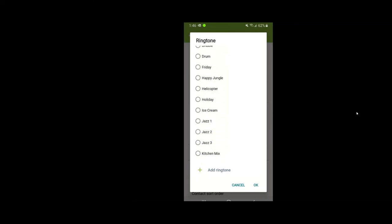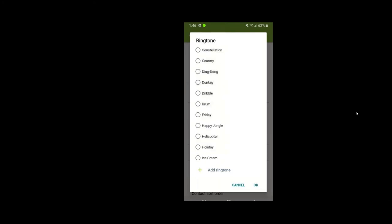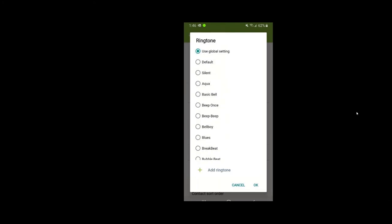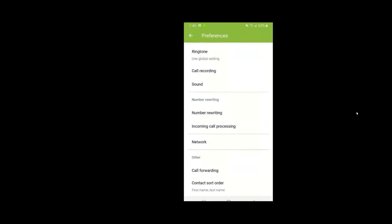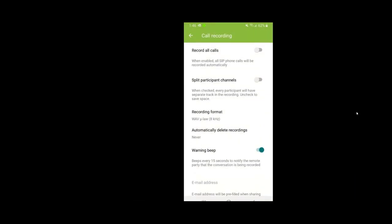There are also preferences where you can change the ringtone for incoming calls. Just like most iOS and Android phones, you can see all the different ringtones, test them, and change the ringtone. For example, I could change it to 'Aqua' - once I select what I'd like, I press OK. The call recording feature allows you to set it to record all your calls, but remember this records calls to your local device storage, not on the phone system. Recording is off by default.